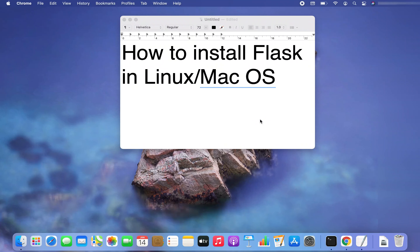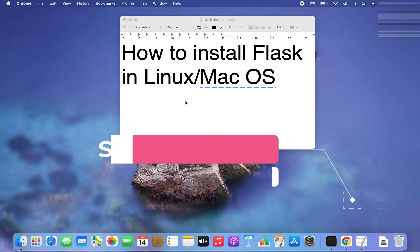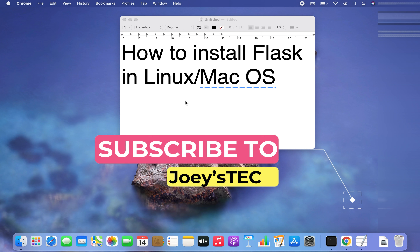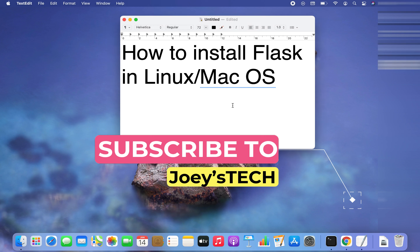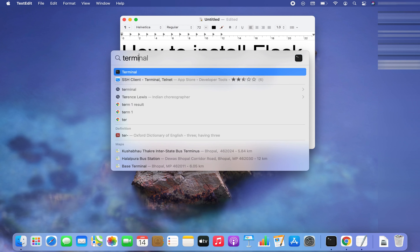Welcome to Joey's Tech. In this video you are going to learn how to install Flask in Linux or macOS. Flask is one of the most popular web application frameworks — it's a micro web framework written in Python. So let's begin its installation. The first step will be to open the terminal on Mac.